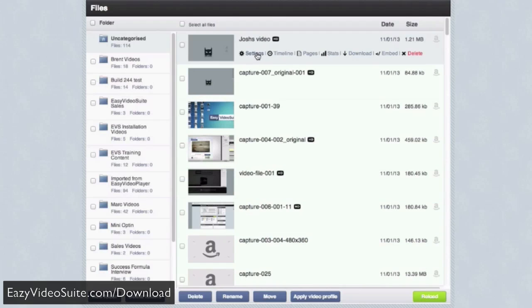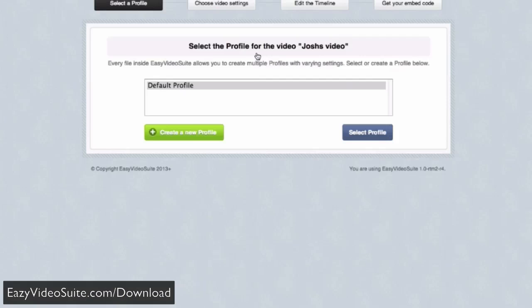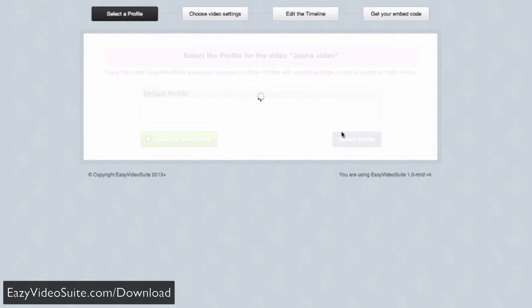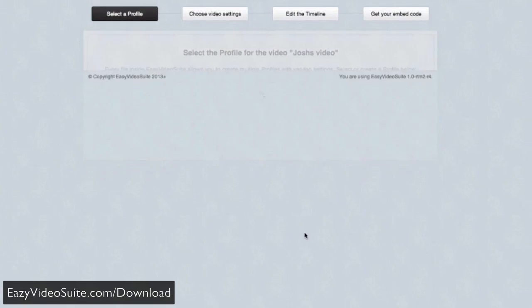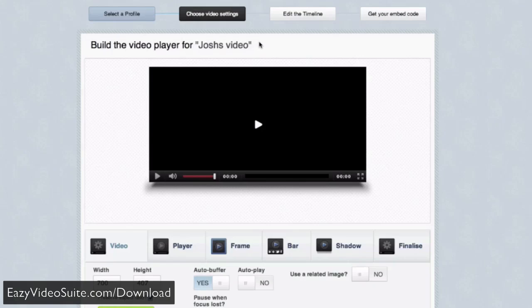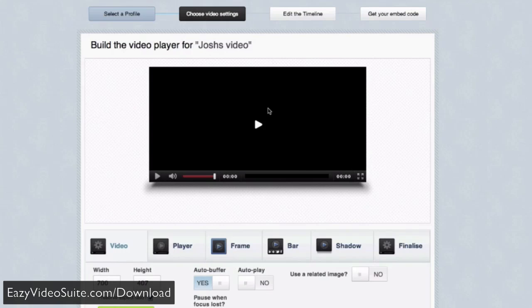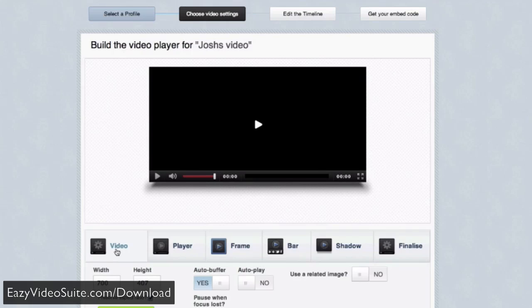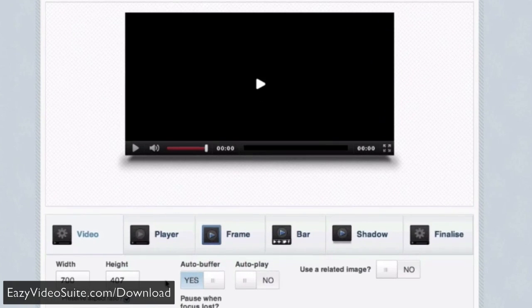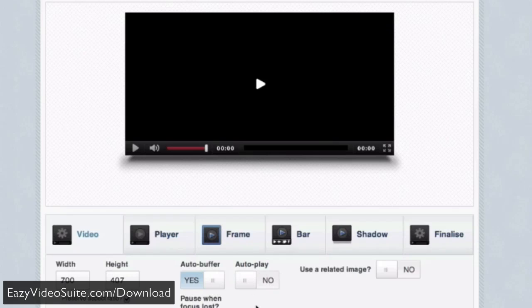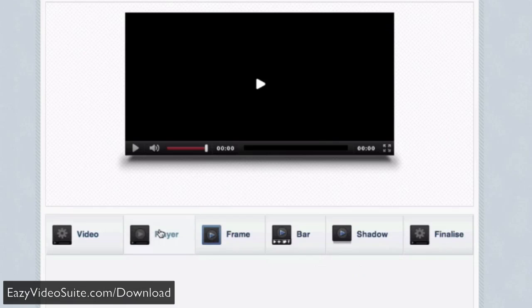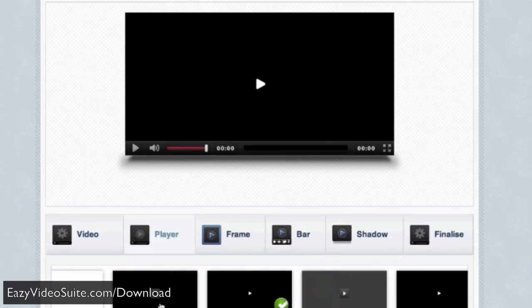If I go into my settings, let's set up our video player exactly as we want it. Look at how easy this is to do. This is all very simple, drag and drop, and visual. Immediately, you can see exactly what you're doing. We've got tabs at the bottom which allow you to change anything about your video - the size, auto-buffer, auto-play. The player tab allows you to change the look of your player. You can have different skins.